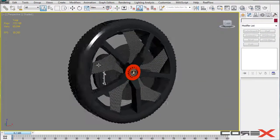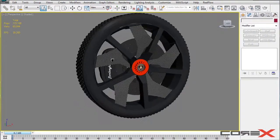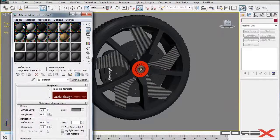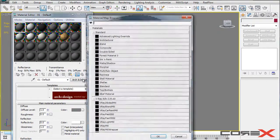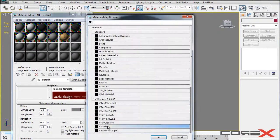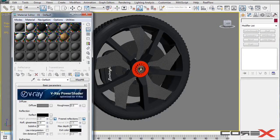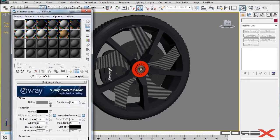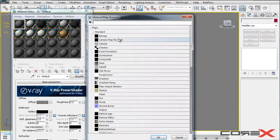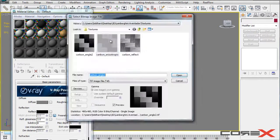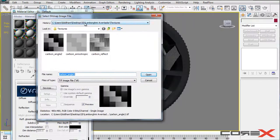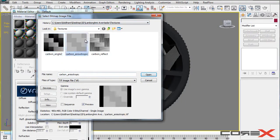So back into 3D Studio Max I am going to hit M to bring up my material editor and on a new material slot I am going to go ahead and create a new Vray material. I am going to click on this button next to diffuse and I am going to choose bitmap and I am going to go ahead and choose one of these carbon fiber materials.